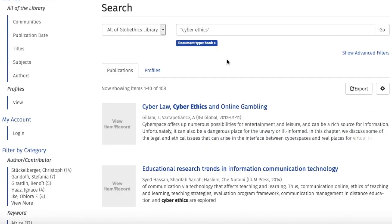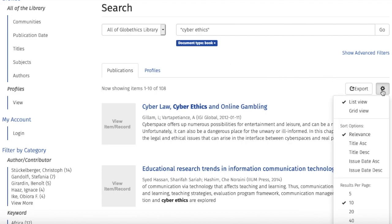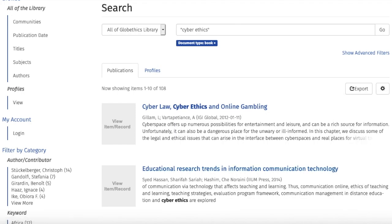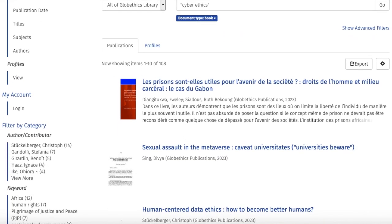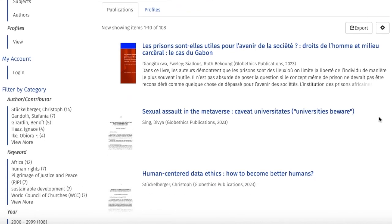And from these results, to have the most recent documents, click on the wheel here and click on Issue Date Descending. And you can see from the results that there are books and chapters.